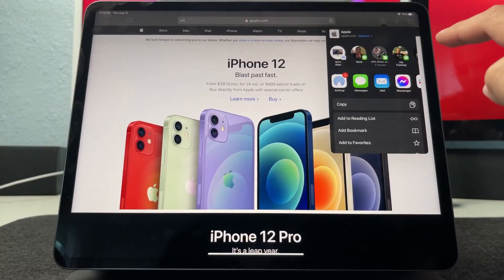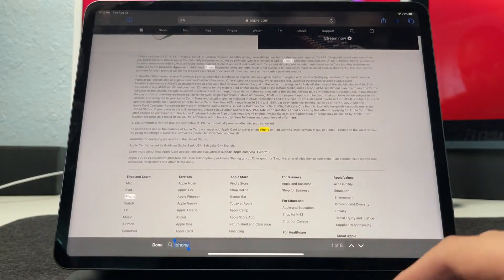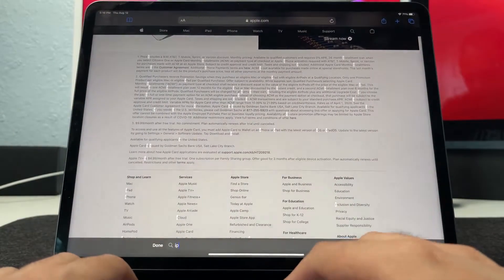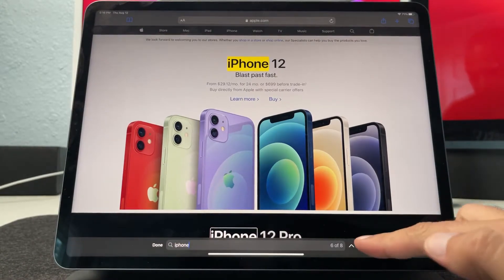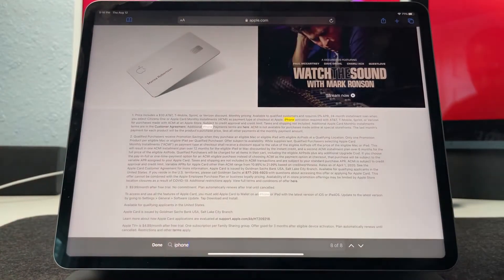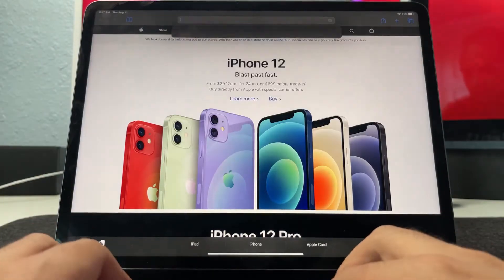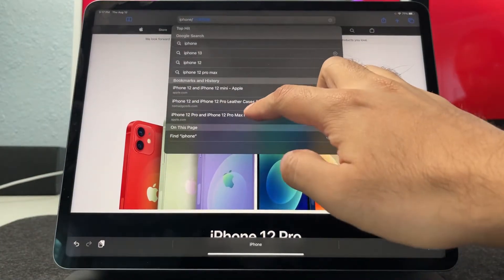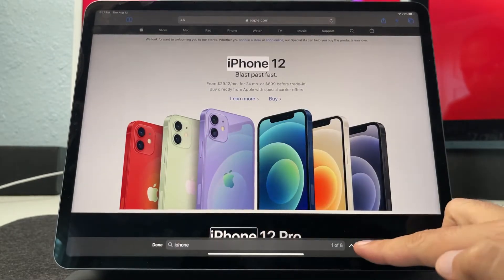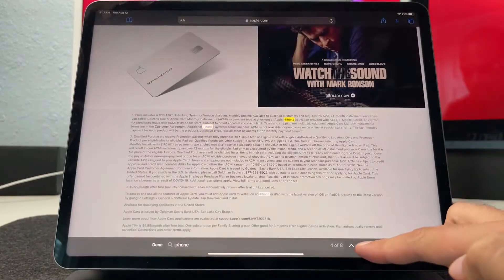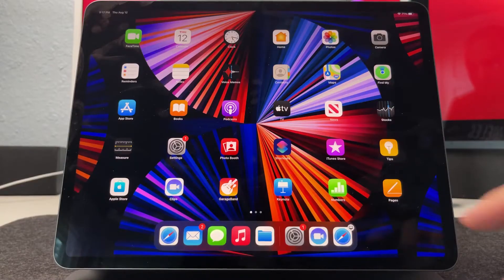To search on a website, tap the share button and you'll find the option to find on the page, where you can search for anything on that page. A search bar appears at the bottom and you can type anything in. Another way is through the address bar — tap it and type in the word you want to find, then scroll down to the 'On This Page' section in the search results.